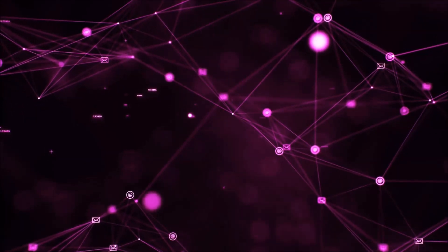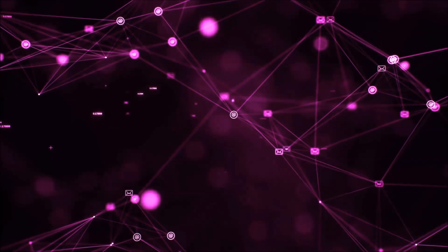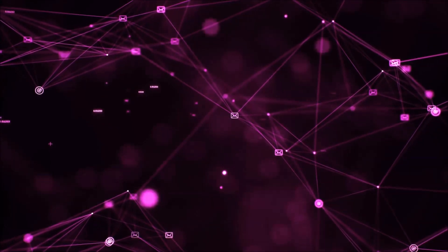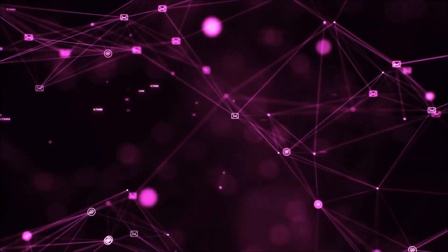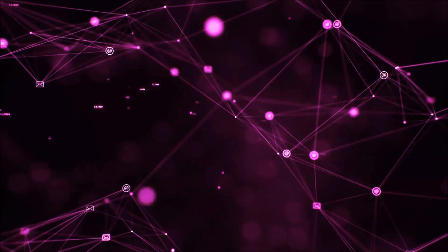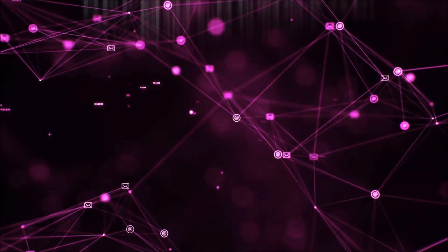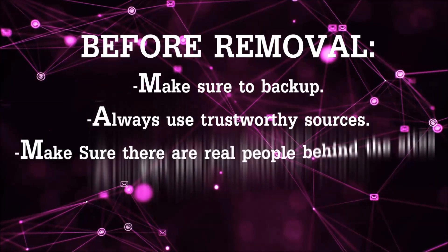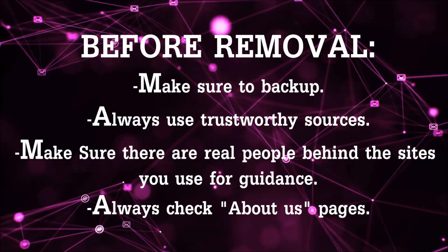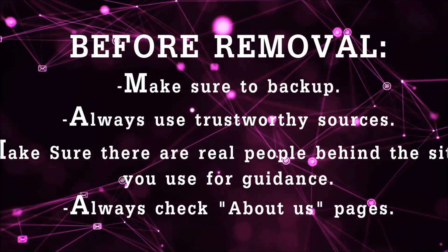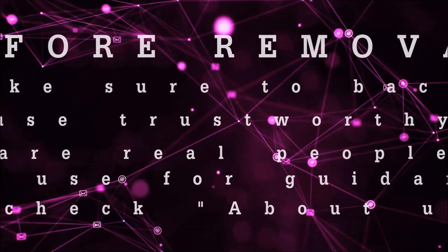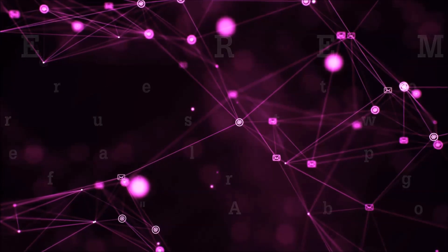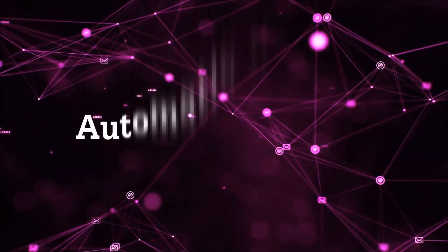Before we start with the video steps, you're going to have to always follow guidance from a site or YouTube channel that is legitimate. Always make sure to back up your files and use trustworthy sources and always check if these are real people behind these removal guides. So let's get on with the removal.